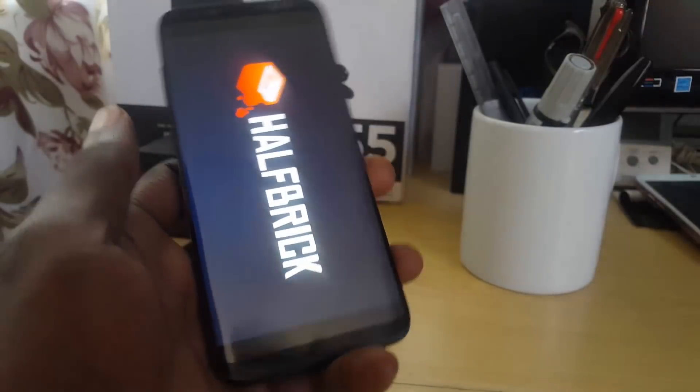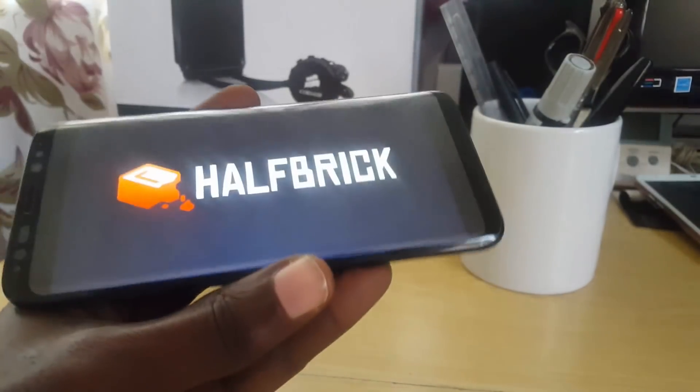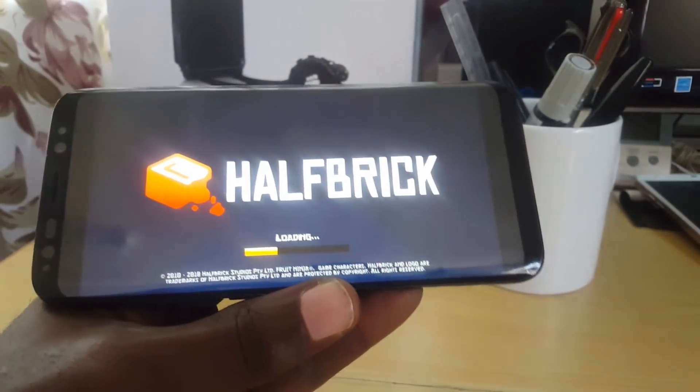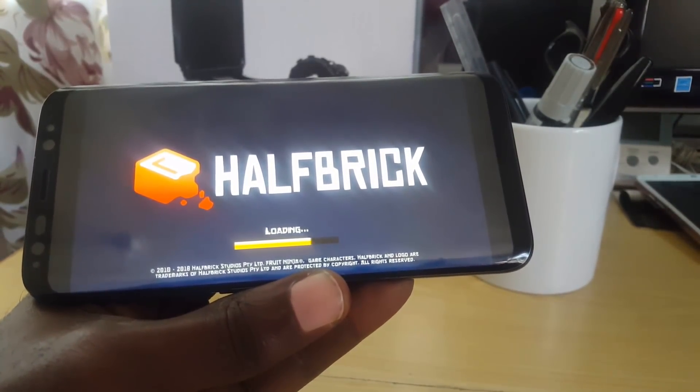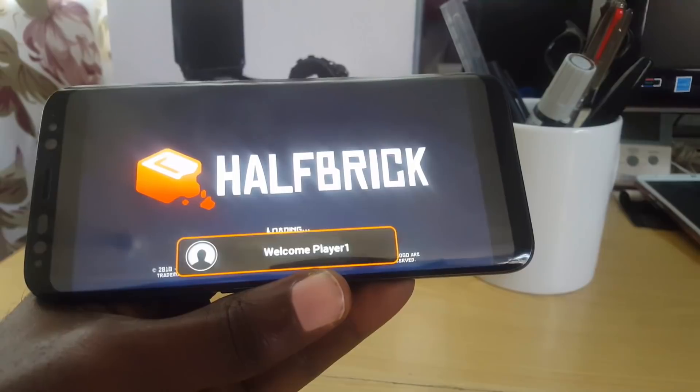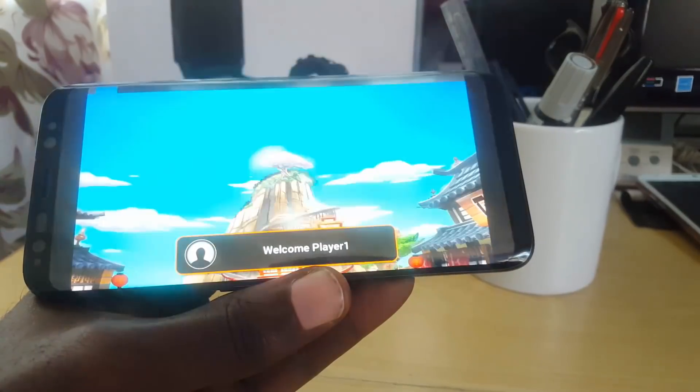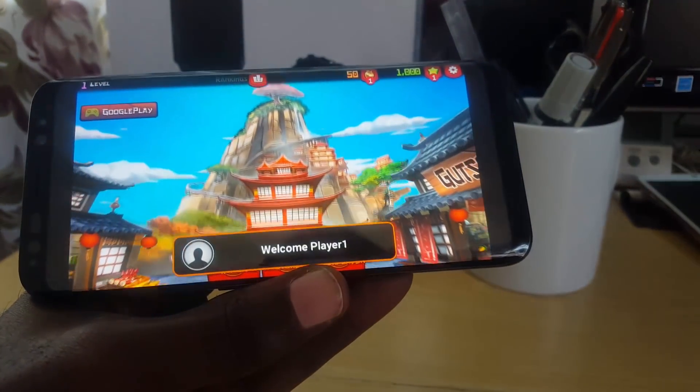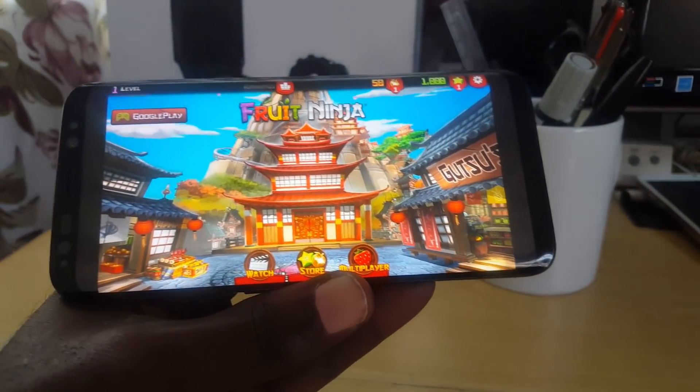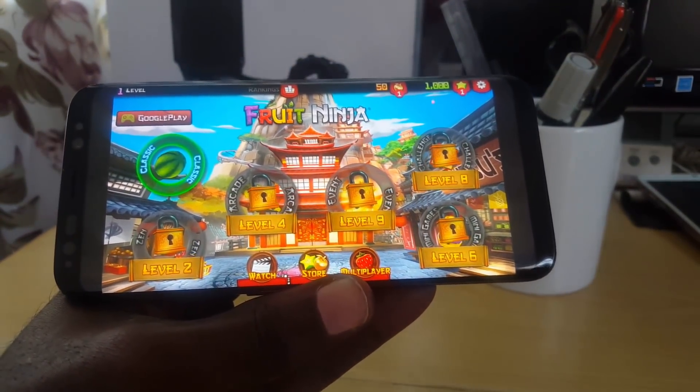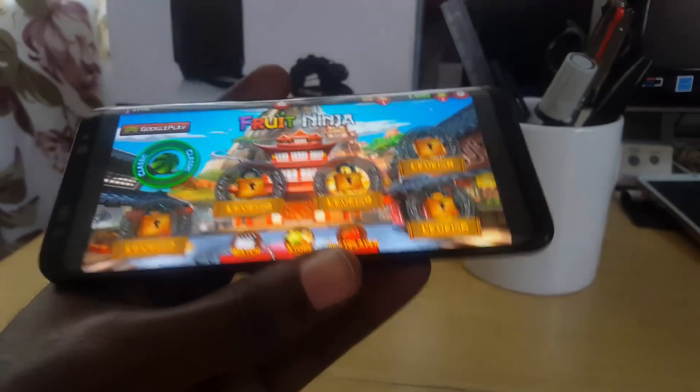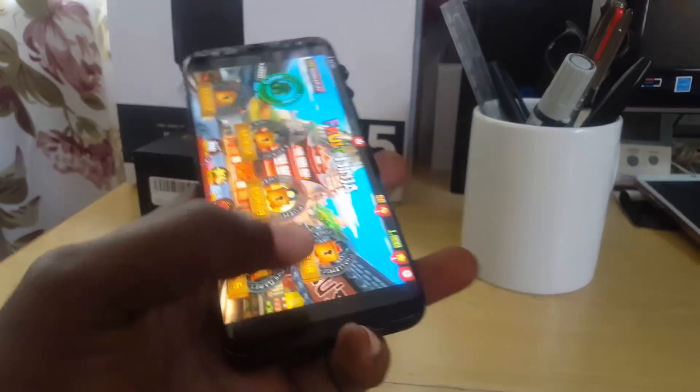There you go, it's working quite fine and shows Loading. There you go, guys, that's Fruit Ninja. So I'm just closing this out.